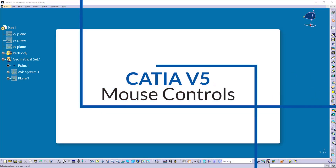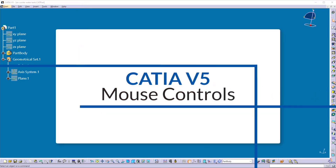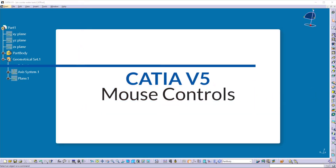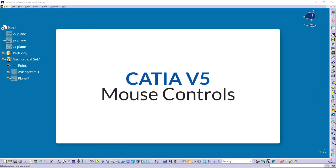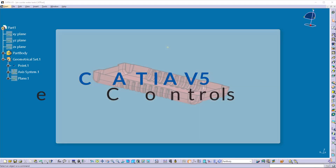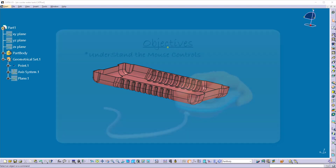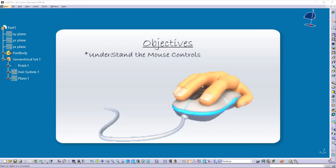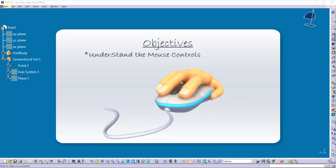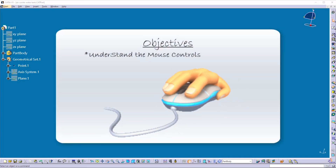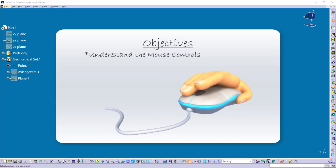Hello friends, welcome back. In the last video, we learned how to customize settings as per your convenience and the requirement. The objective of this video is understanding the mouse controls for CATIA V5.